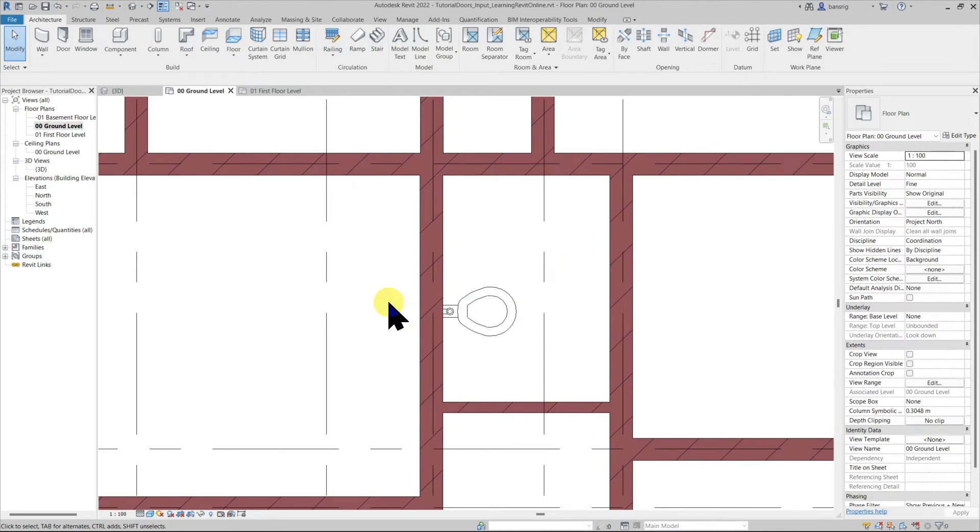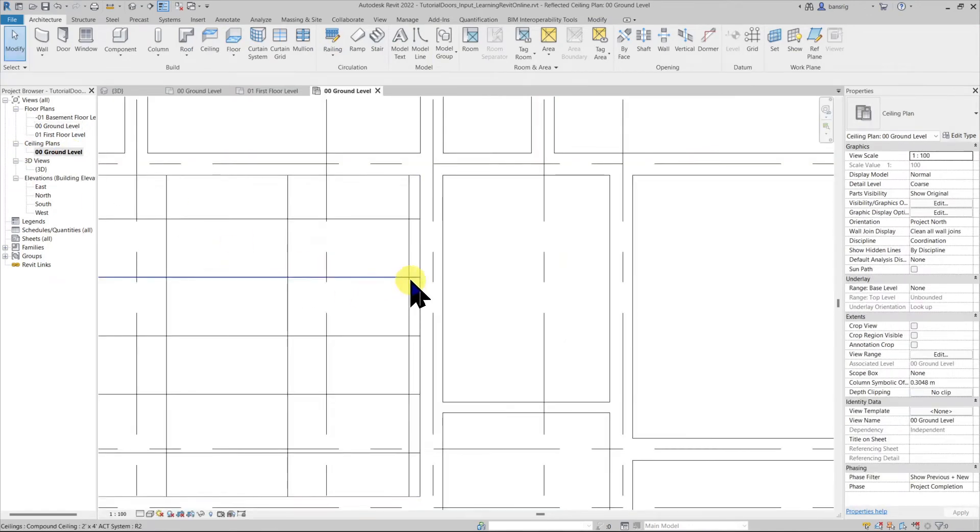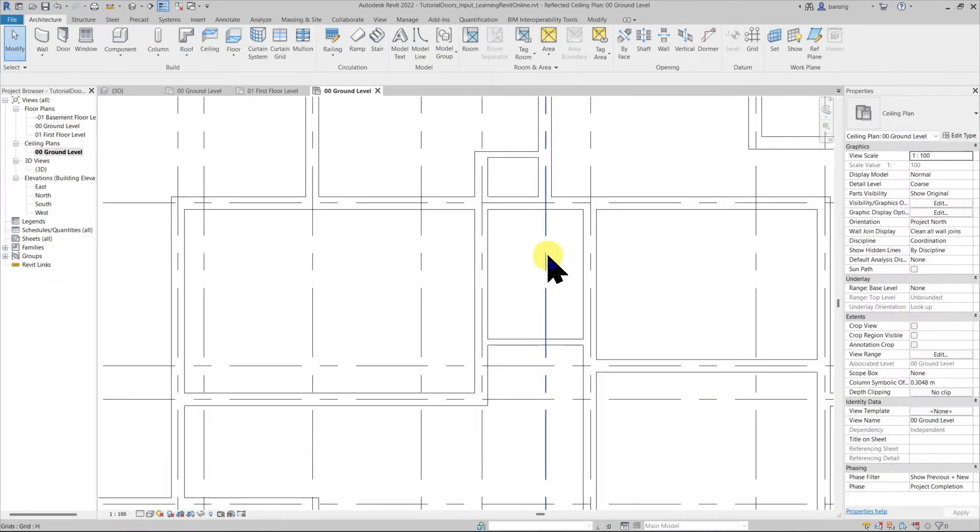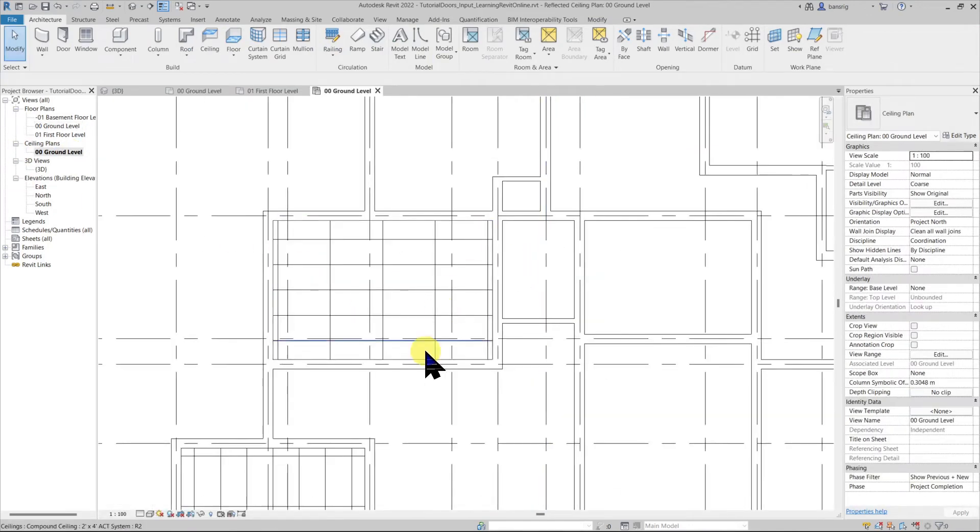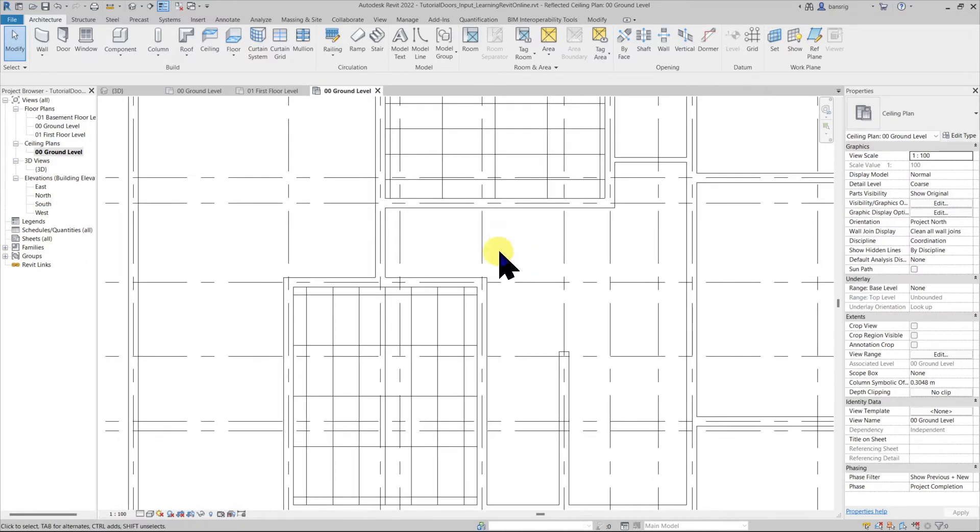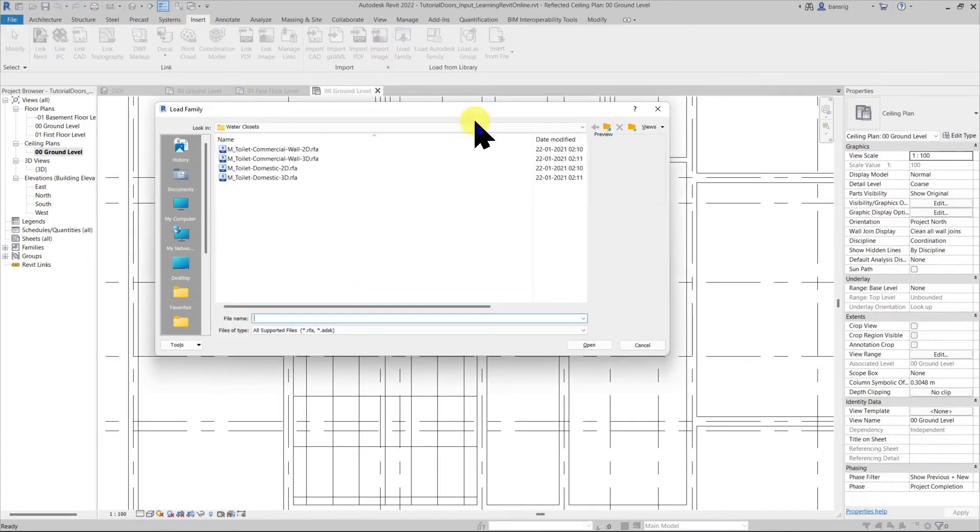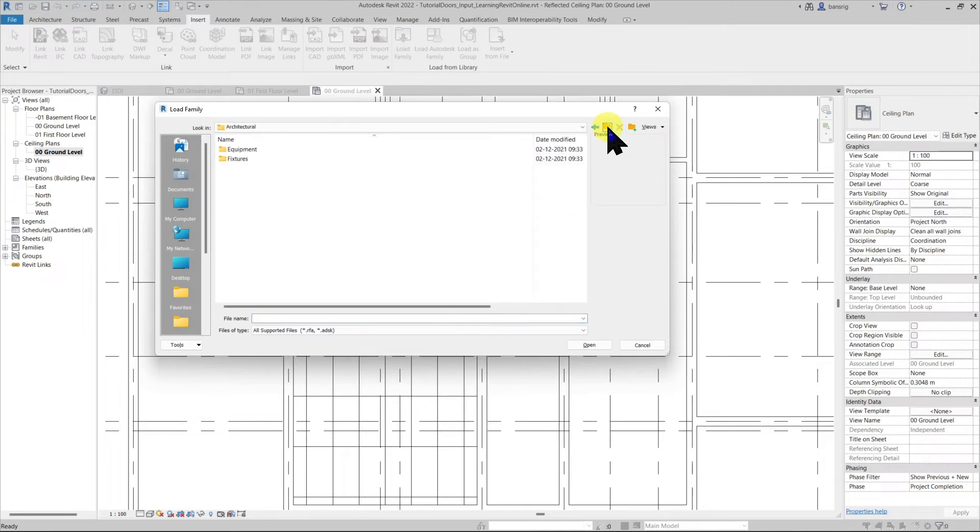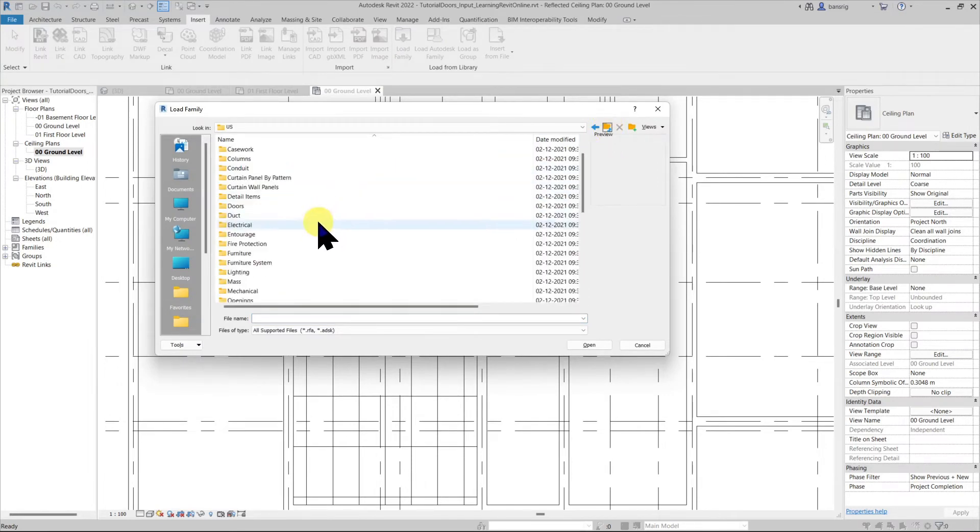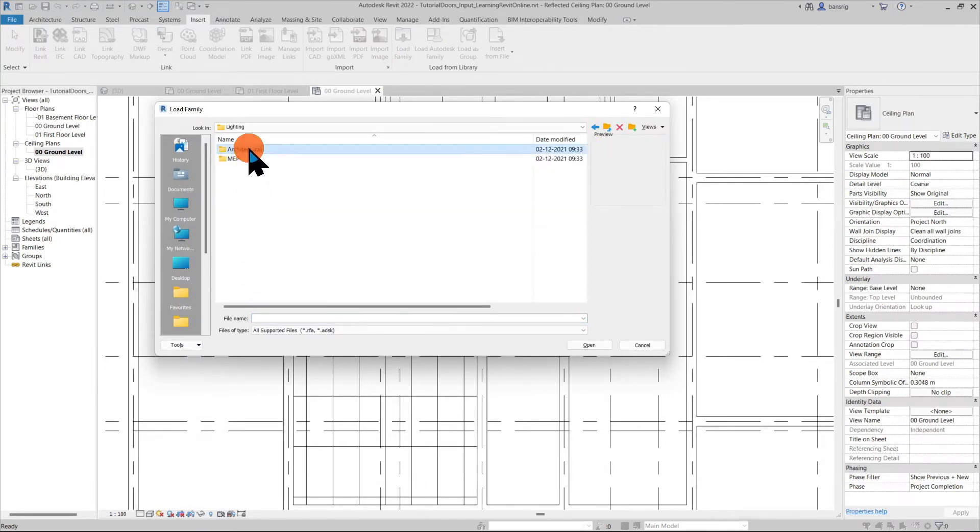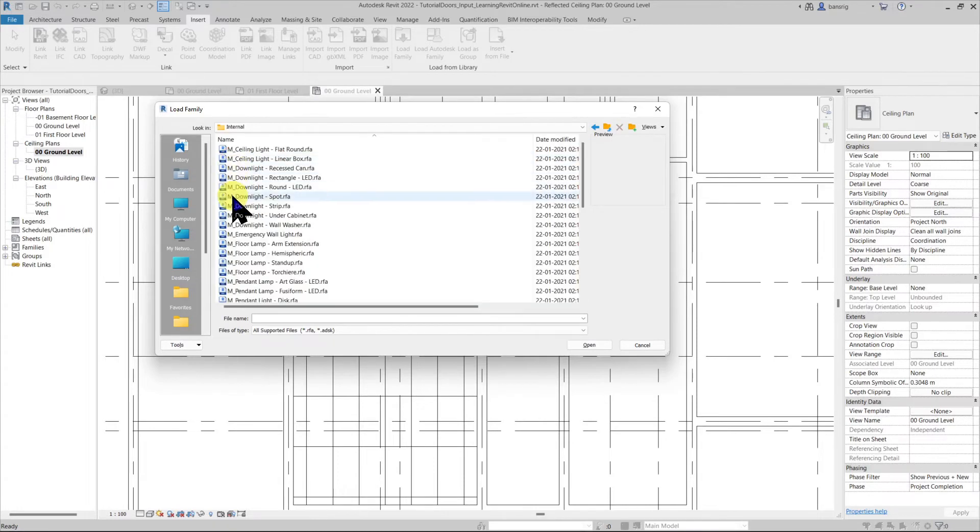Let's try that again with a ceiling based family. I'm going into my ceiling plan where I already have created a false ceiling. Let's go to insert, load family and I'm going to use a lighting fixture this time. Let's go to the lighting folder, architectural, internal lighting.